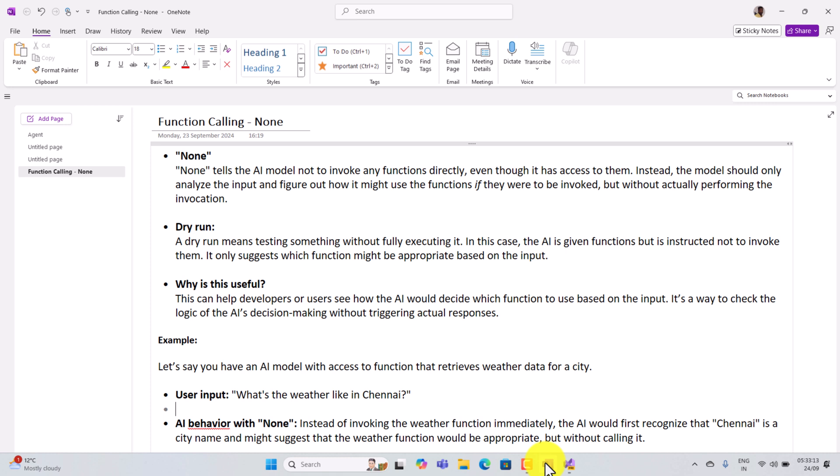It only suggests which function might be appropriate based on the input. So why is it helpful? This can help developers or users see how the AI would decide which function to use based on the input. It is a way to check the logic of the AI's decision making without triggering the actual response.